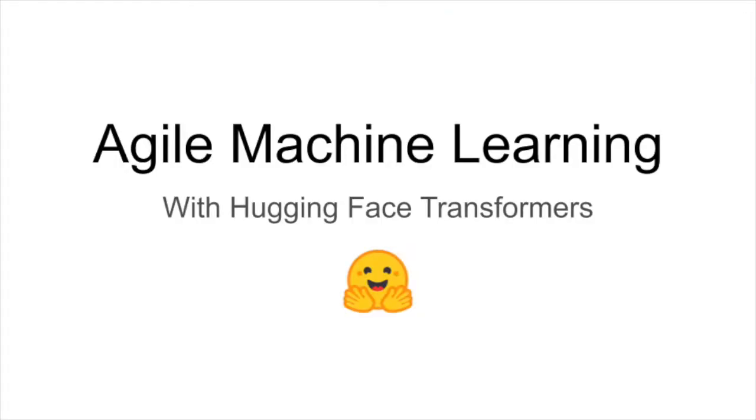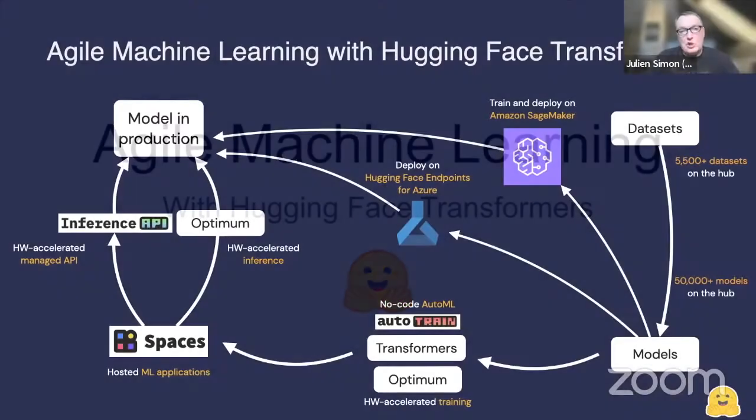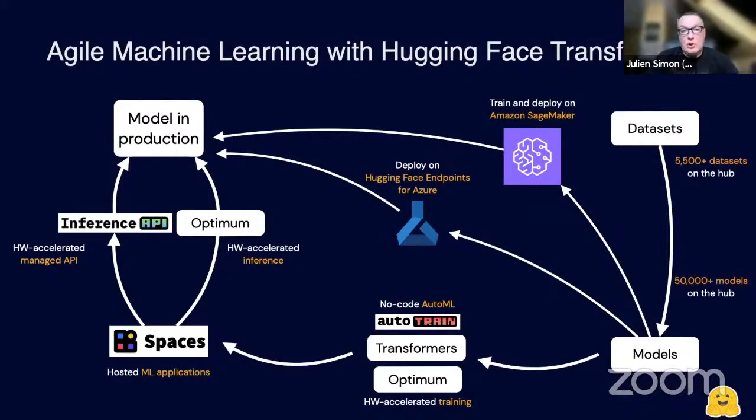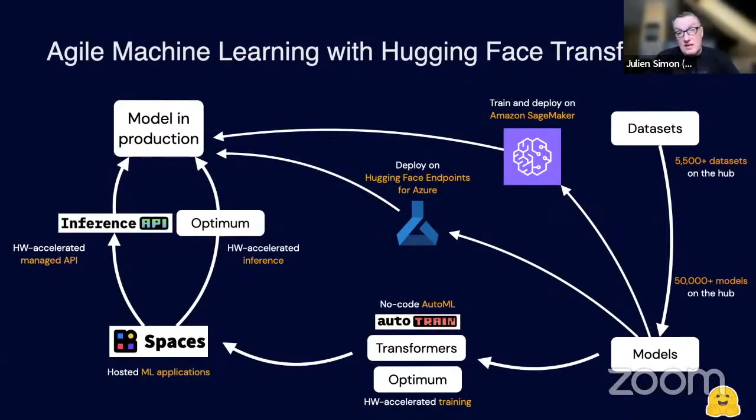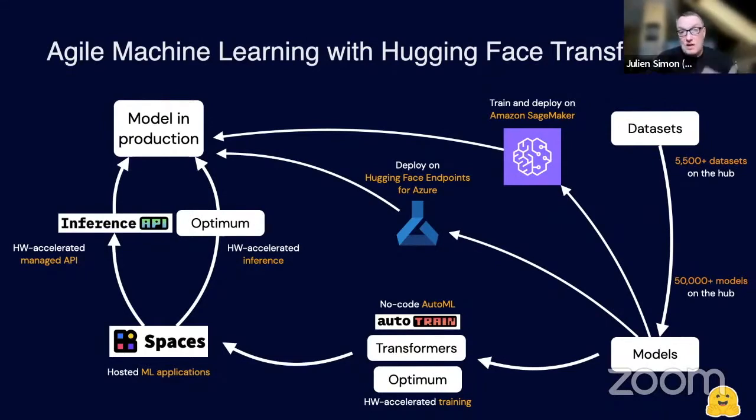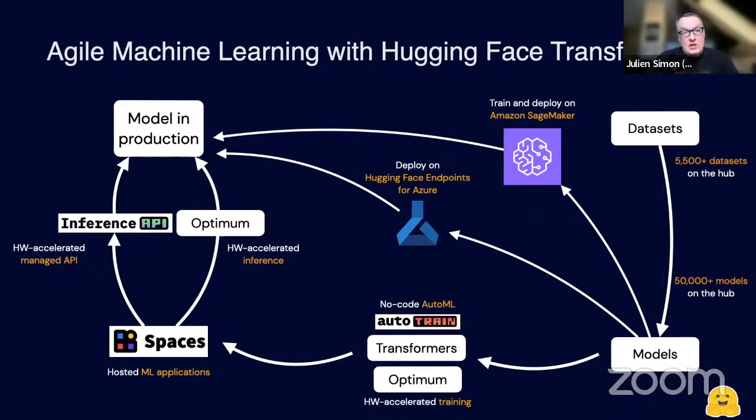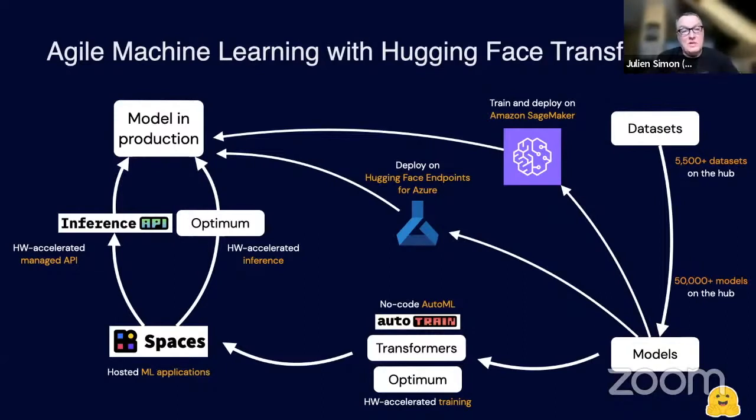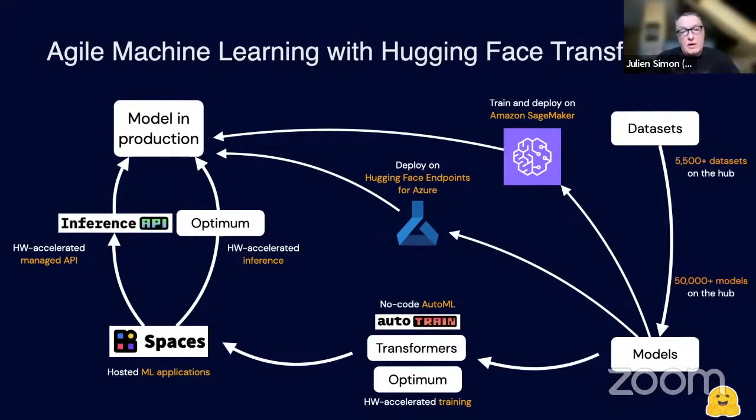There's a whole portfolio of projects that we work on. We have datasets and models that we host on the Hugging Face Hub, our website, which you'll see in a minute. From that you can actually use different solutions for training. You can train on your own machine using the Transformers library. We have another open source library called Optimum for hardware acceleration on training and inference, and we have an AutoML product called AutoTrain.